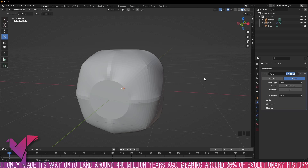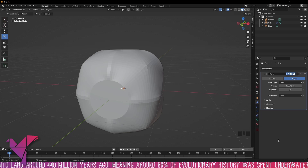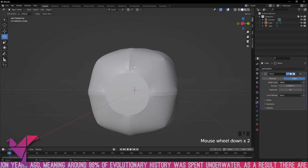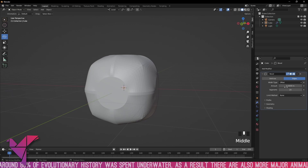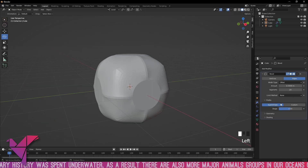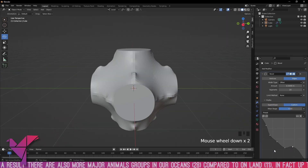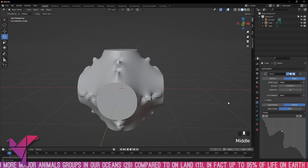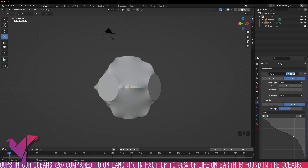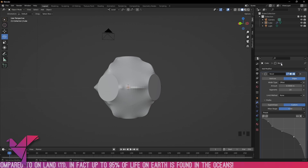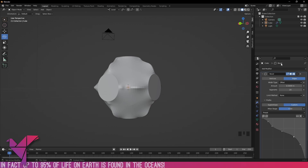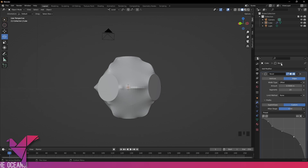That's all the options within the bevel modifier. The bevel modifier is one of the most useful tools in the Blender modifier tab — it gives you really nice curves and smooth corners, but also lets you experiment with interesting shapes or custom bevels. That's it for the bevel modifier. Let me know in the comments what you'd like to see next. Thank you very much for watching; if you found this useful, please like and subscribe.